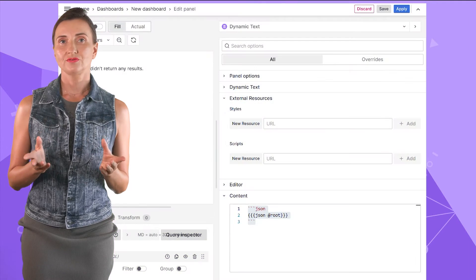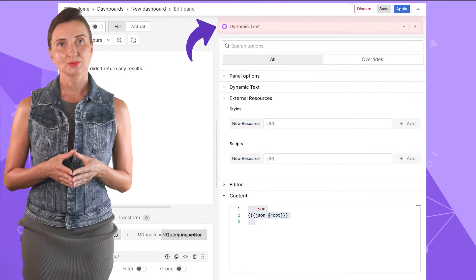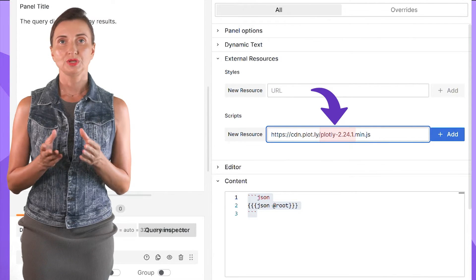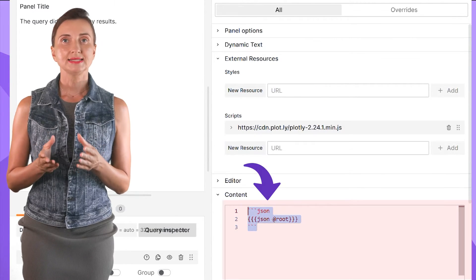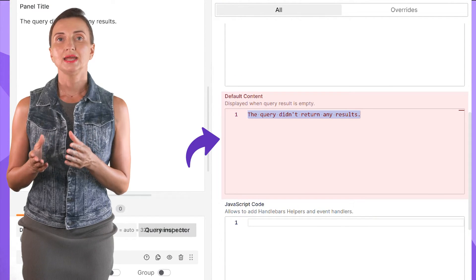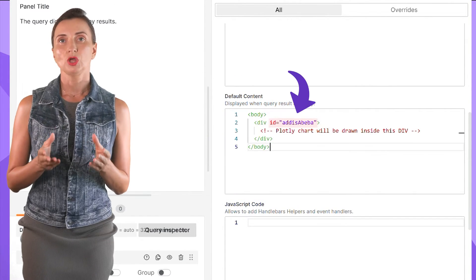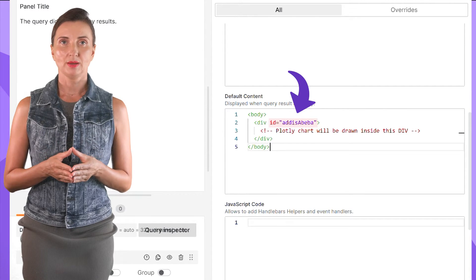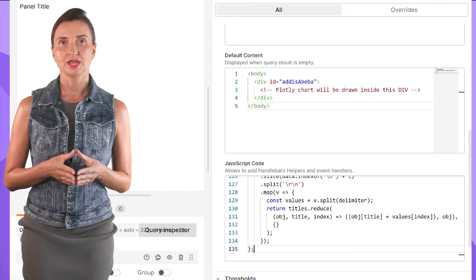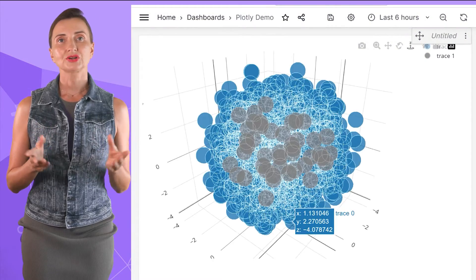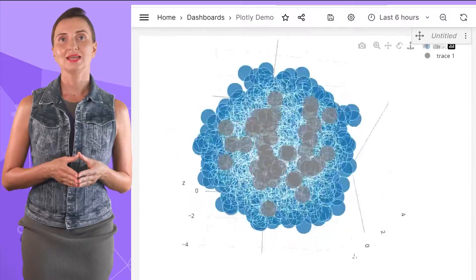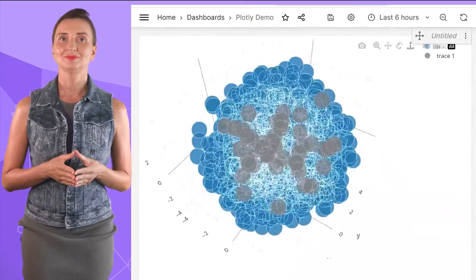The steps are as follows: create a Dynamic Text panel, add the external Plotly library version 2.24.1, keep content empty, and in the default content add a div element with an ID — the author used 'Addis Abeba.' Then this code goes into the JavaScript code area. If I click apply, here is what I get on my dashboard: Plotly is right in front of your eyes in the Dynamic Text Grafana panel.